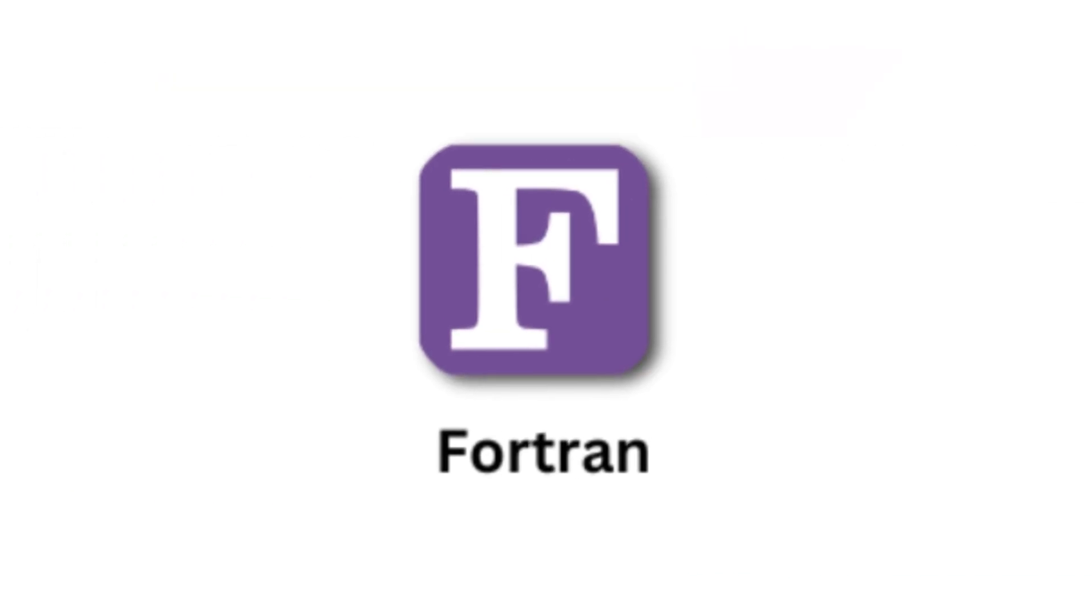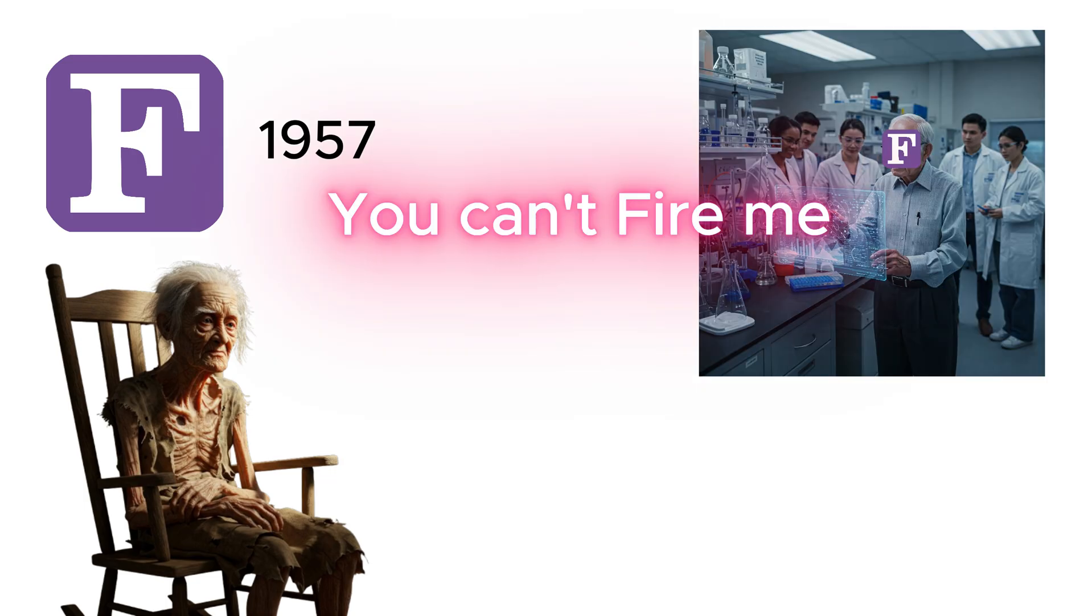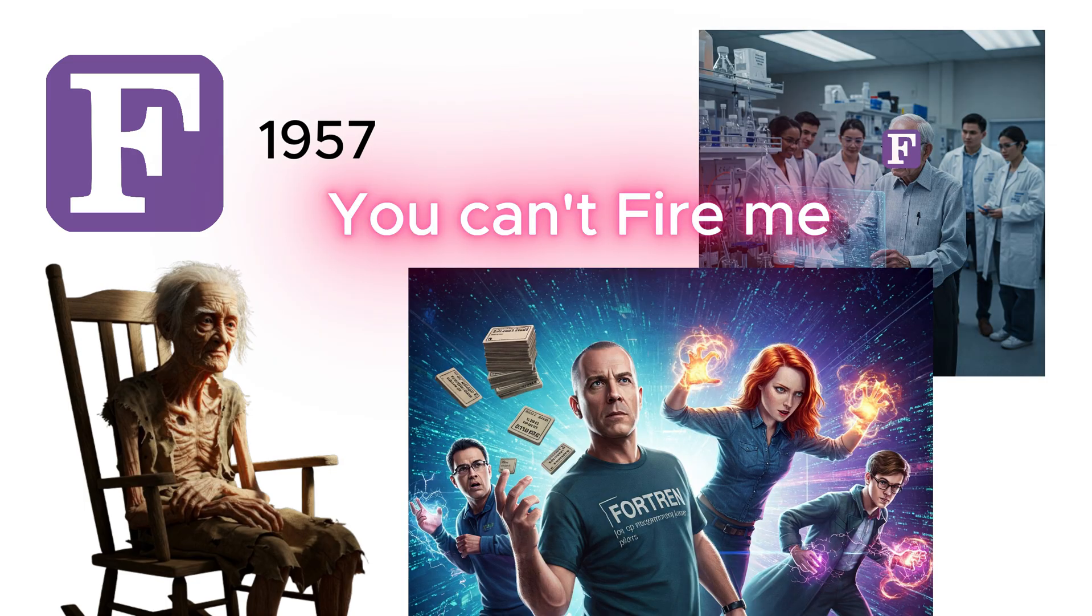Fortran, first released in 1957, is older than your parents. It's still alive and kicking in scientific computing, proving that if something works, you don't need to fix it. Fortran programmers are like wizards, few in number but immensely powerful.